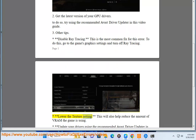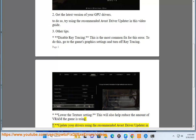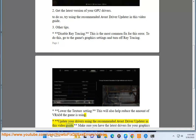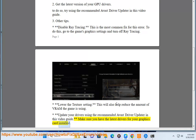Lower the texture setting. This will also help reduce the amount of VRAM the game is using. Update your drivers using the recommended Avast driver updater, and make sure you have the latest drivers for your graphics card installed.